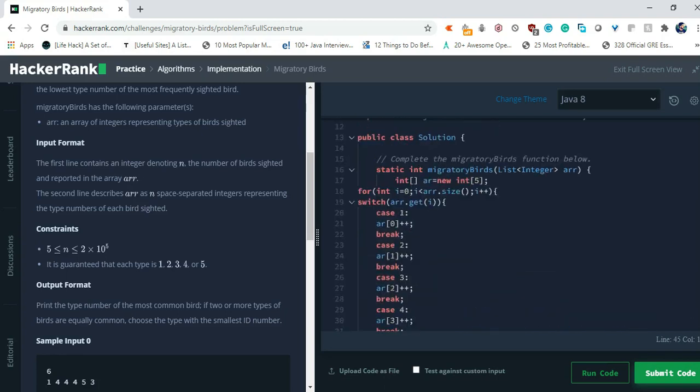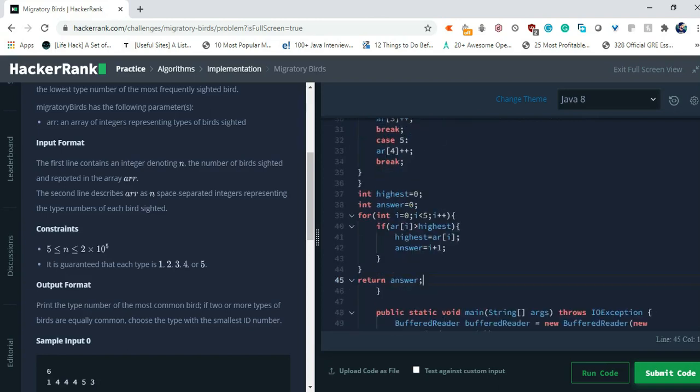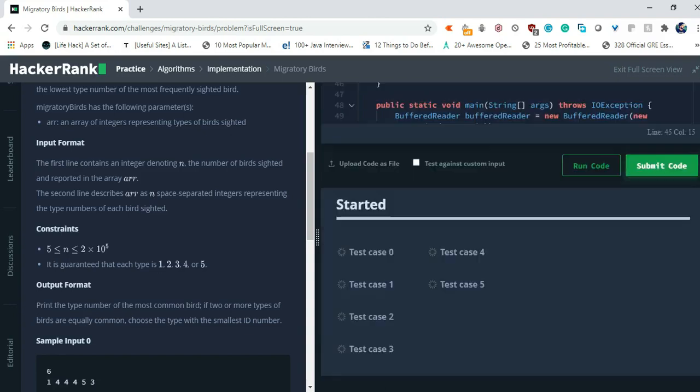And then what we have to do is just simply return the answer. So that's the simple logic. What I have done is just taken an array of size 5 because it's already given that the id will be either 1, 2, 3, 4, or 5. And then I have used switch case to find which id that is found. And after that I have taken a for loop and in that I have looped through the array and found the highest one and also returned the answer of that. So let's try to submit this code and see if it's working or not.